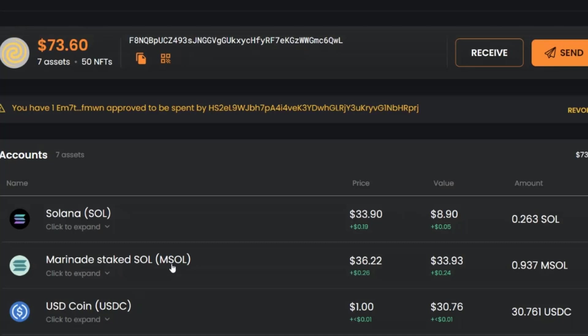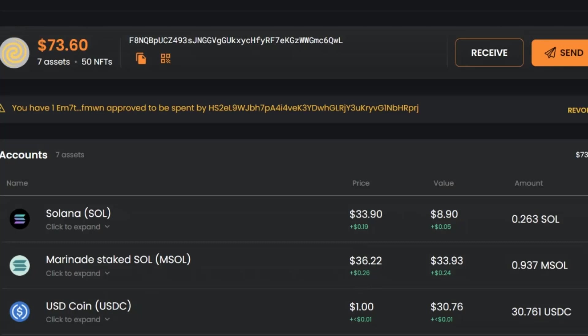So do go ahead and swap some of your tokens. If you got some marinade staked SOL from that particular video, get an equal amount now of USDC or an amount of USDC that you can use in the next example and practice along with me.